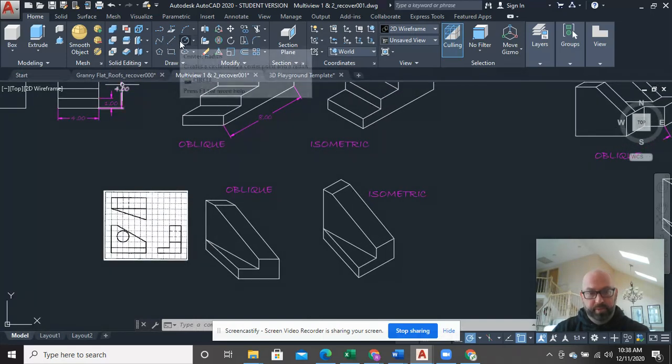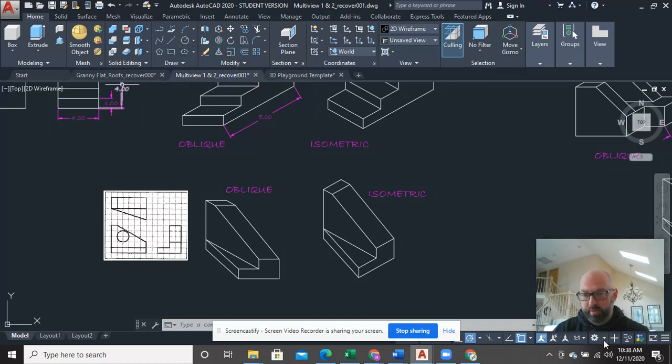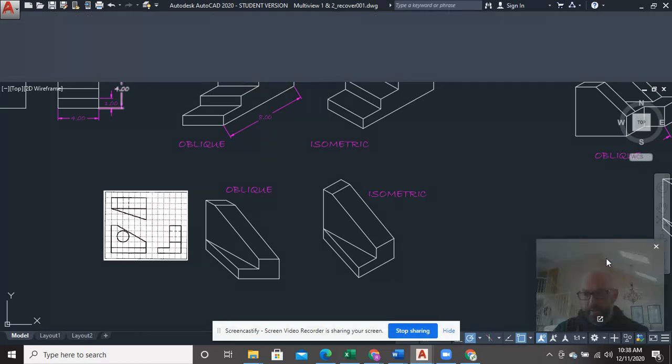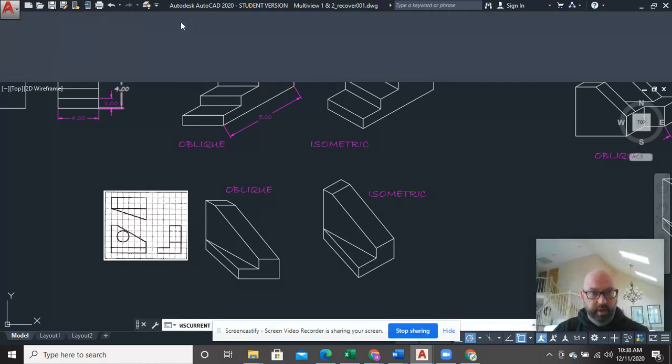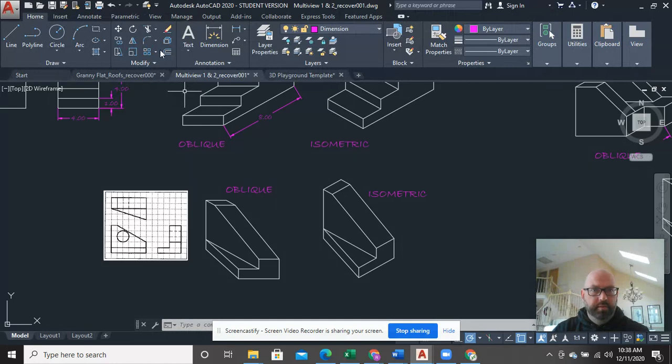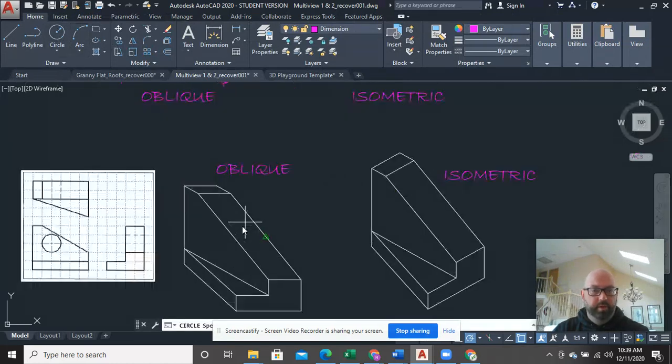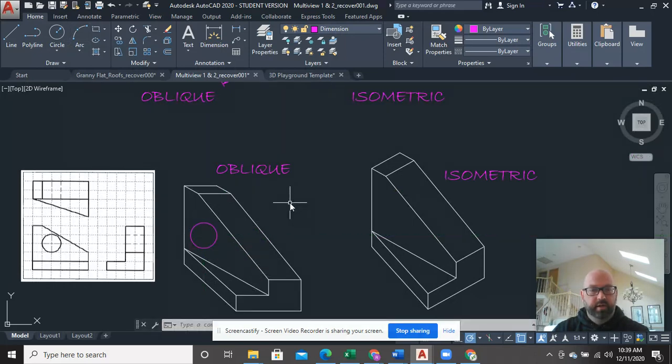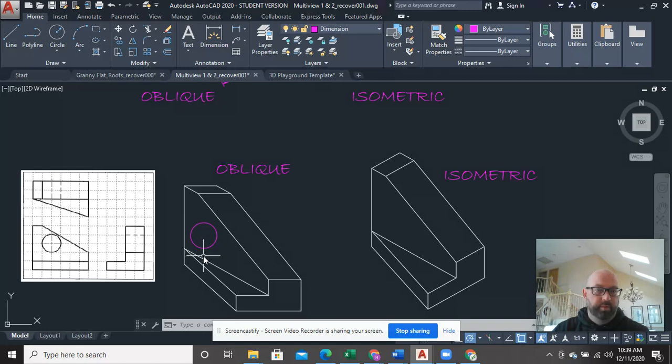Now what people tend to do is, and I realize I'm in a 3D modeling ribbon right here, but a lot of times what I'll see is a person will use a circle like this, and they say, okay, done and done. Now obviously they probably would have measured it,